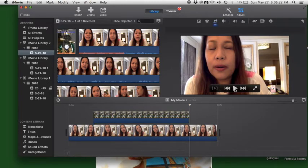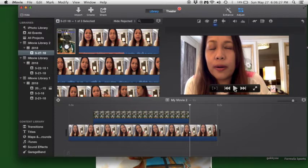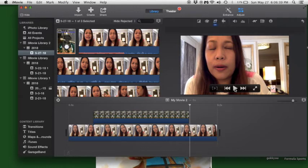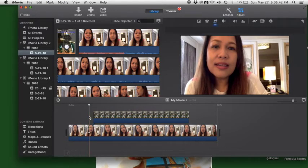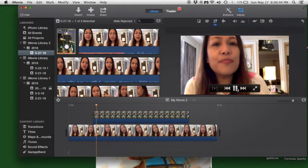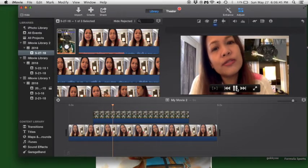The only problem you will encounter is that you cannot put two pictures over picture or a picture over another picture. It only allows one. Maybe there's other software that can make that possible, but for now, this is all iMovie can do. So there you have it.